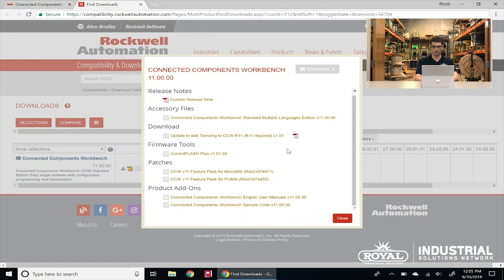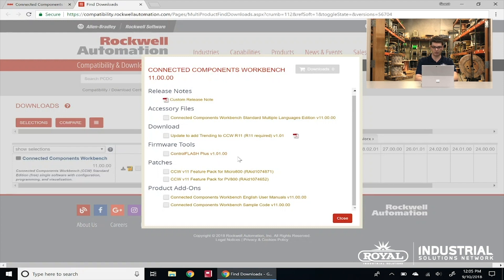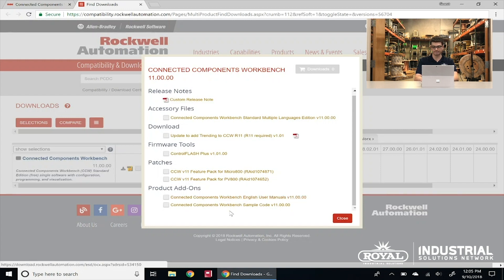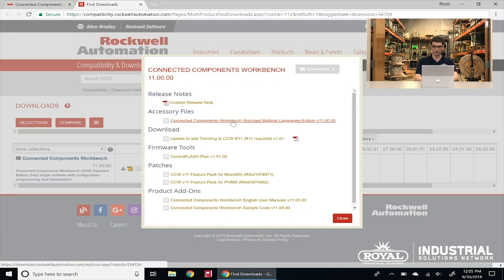The very first one is actually the main software program. Then you also see that we have some trending data, which is a new feature. We've got Control Flash, a downloadable option that allows us to flash the firmware on some of our hardware devices. We have the feature pack for Micro 800 and PanelView 800, which is another set of hardware that can be programmed with this software. And at the bottom we have the user manual and some sample code.